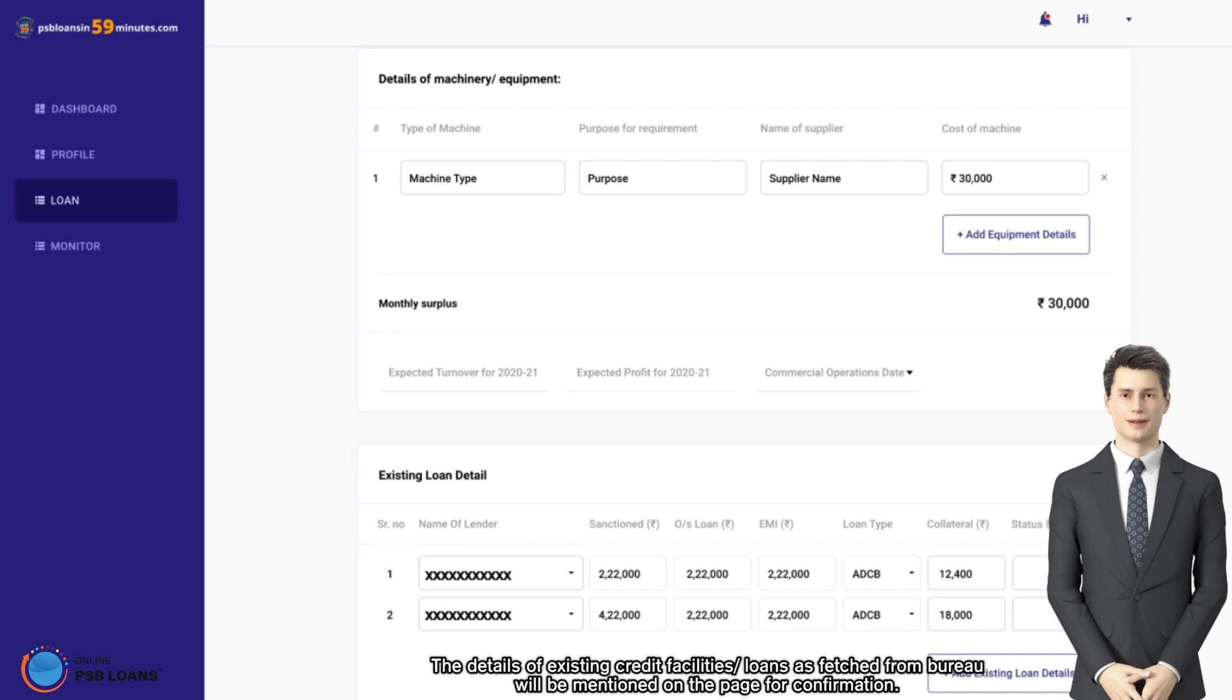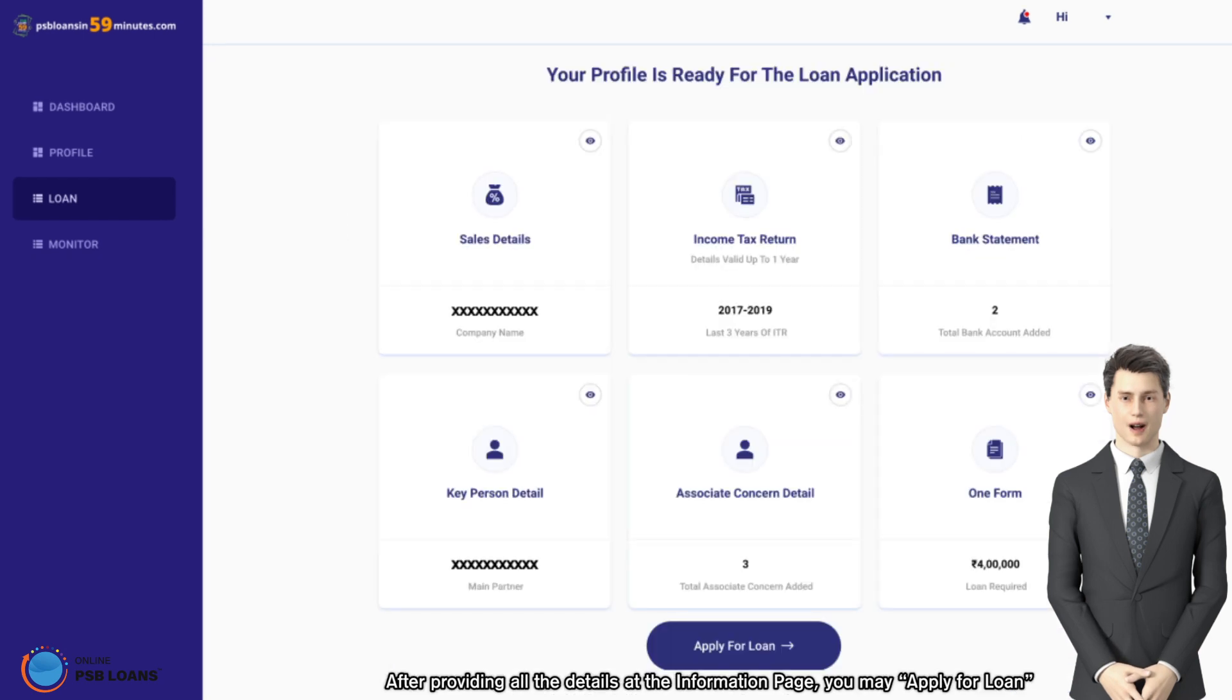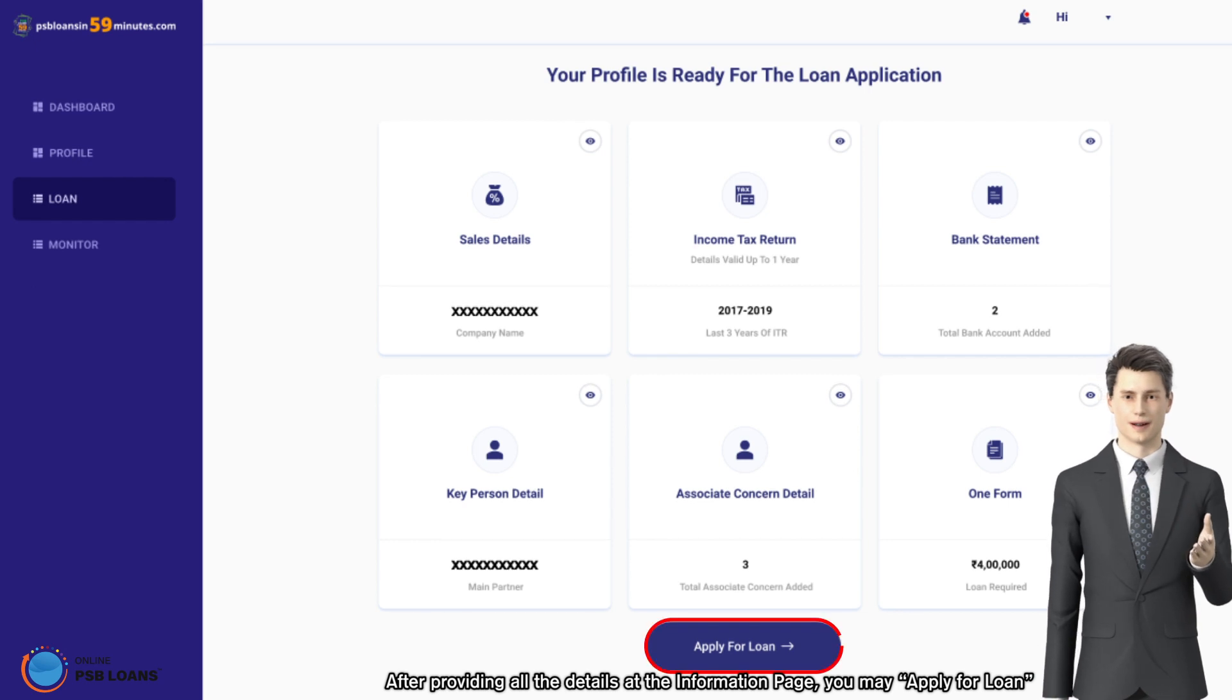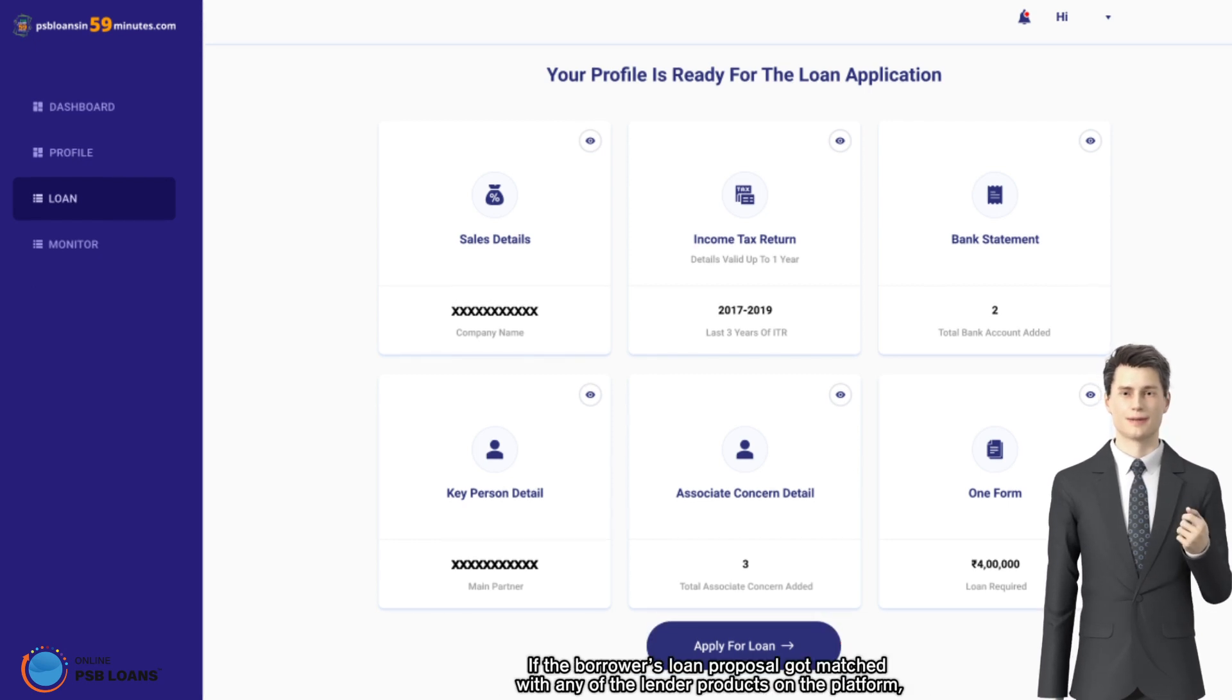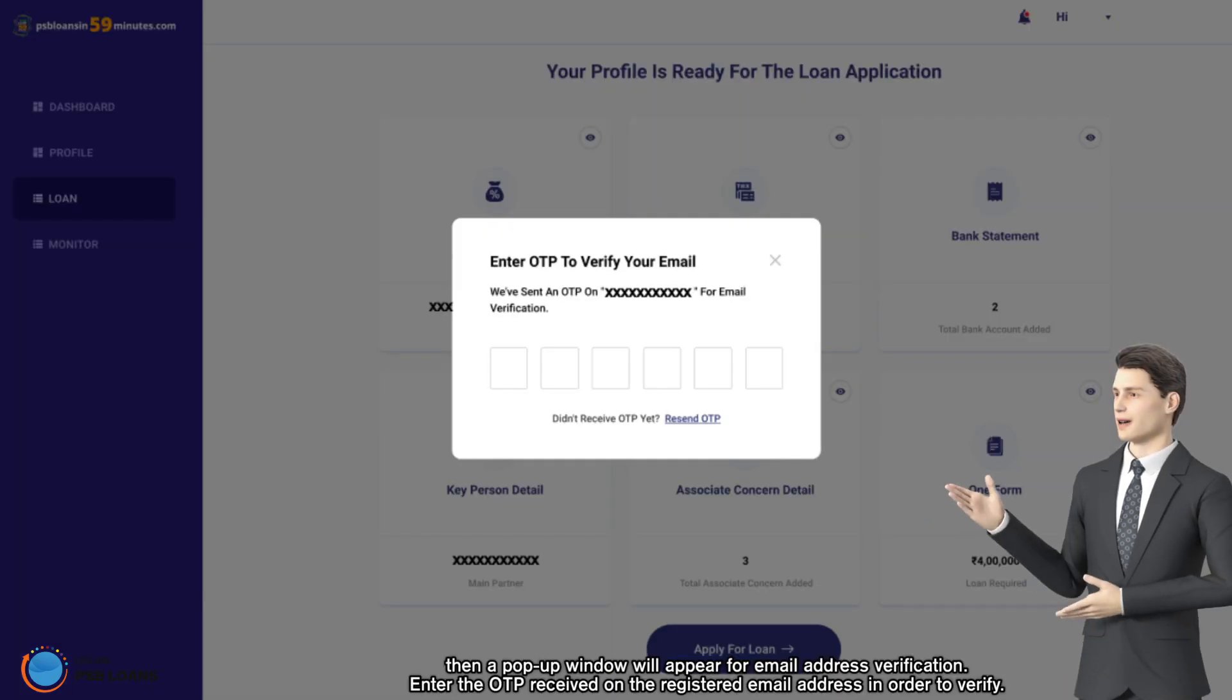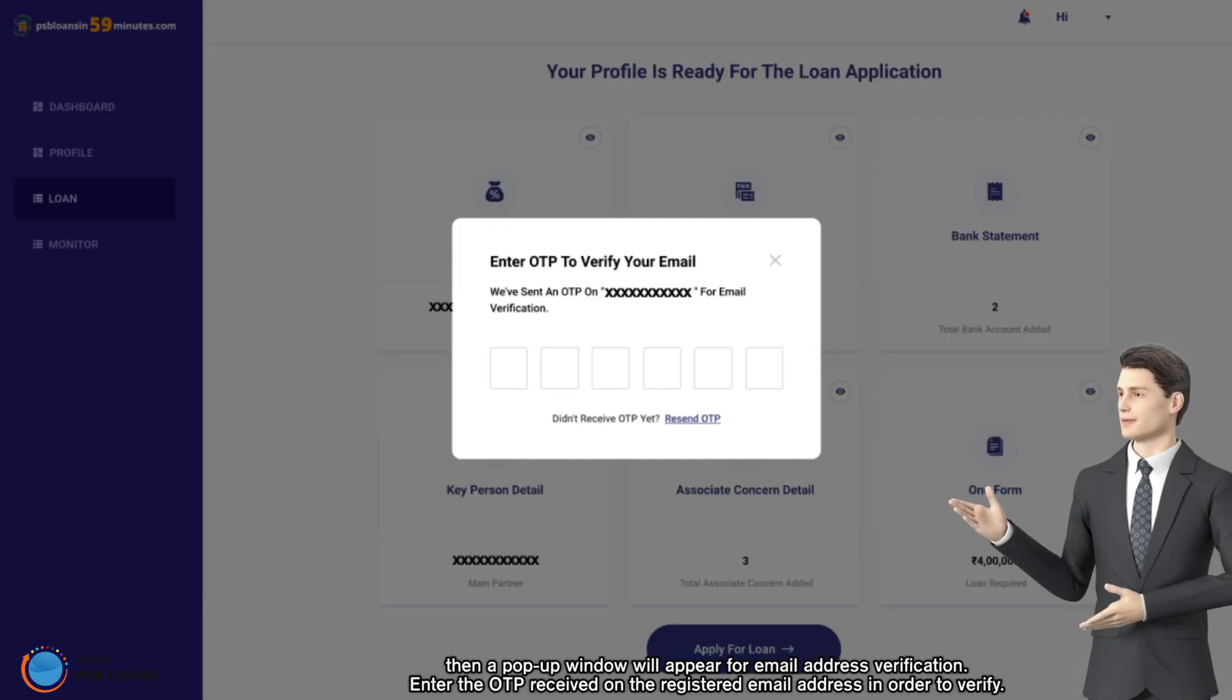After providing all the details at the information page, you may apply for loan. If the borrower's loan proposal got matched with any of the lender products on the platform, then a pop-up window will appear for email address verification.